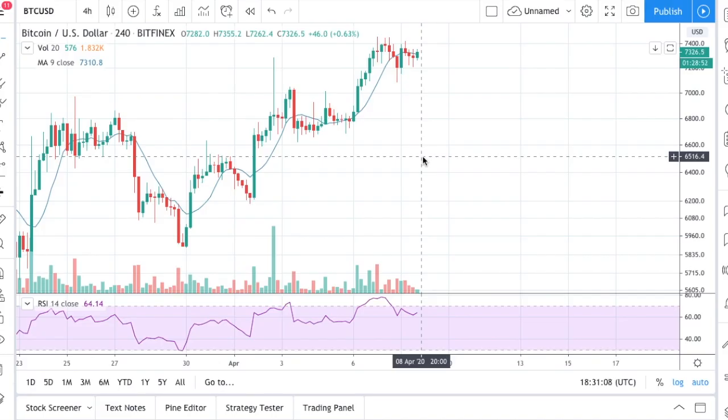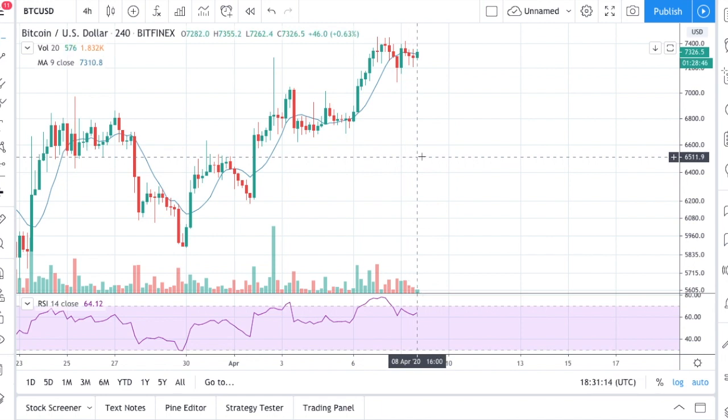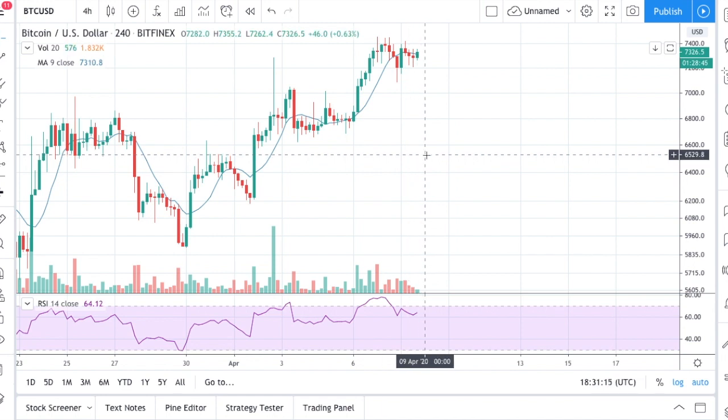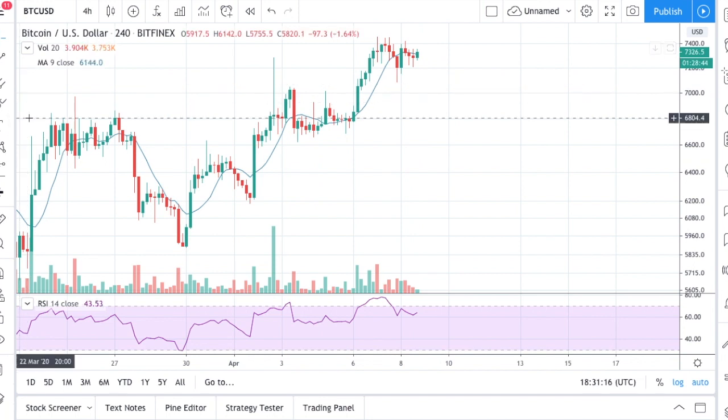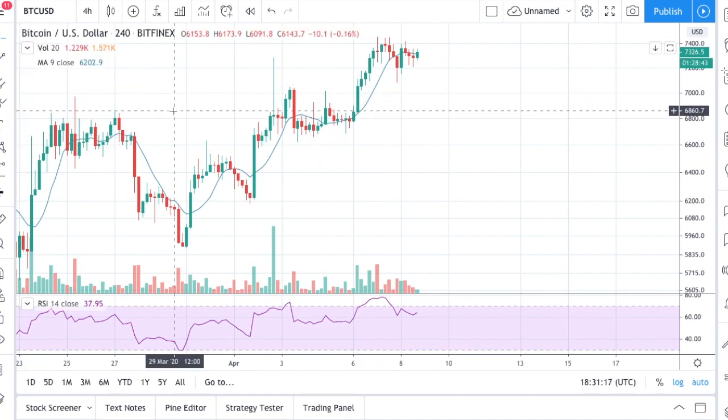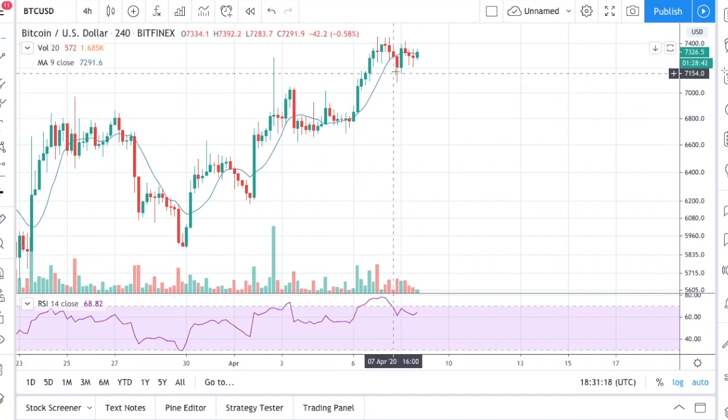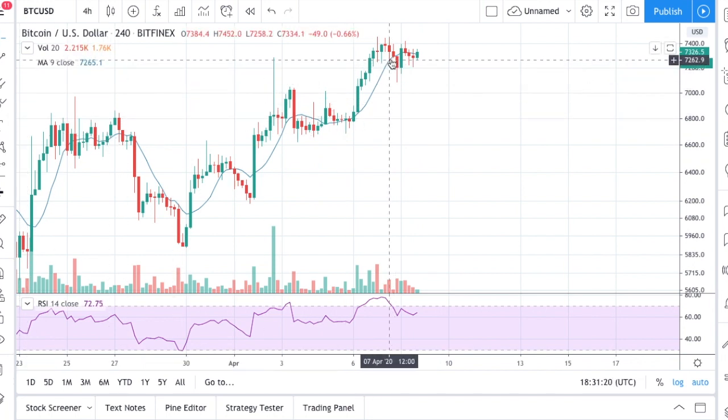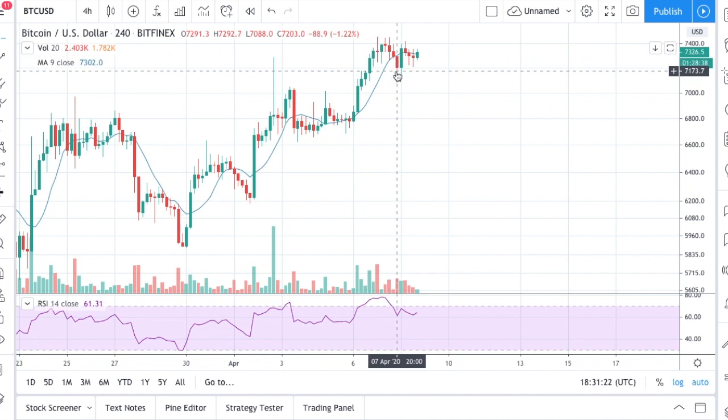We were looking for signs of weakening of this uptrend that started a couple of days ago for Bitcoin. I suggested you look at the crossing of the price below the moving average 9 period on a timeframe of 4 hours.